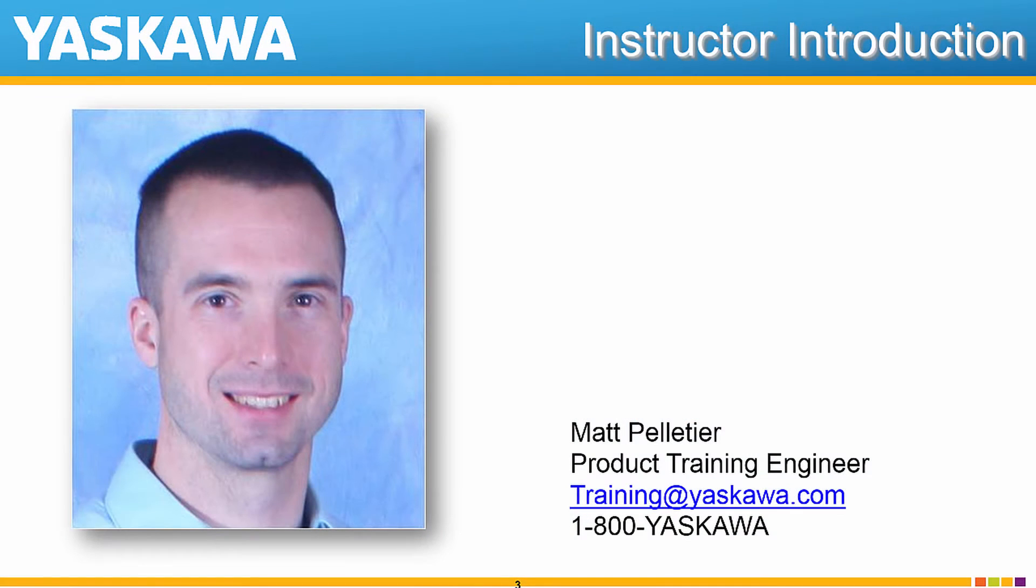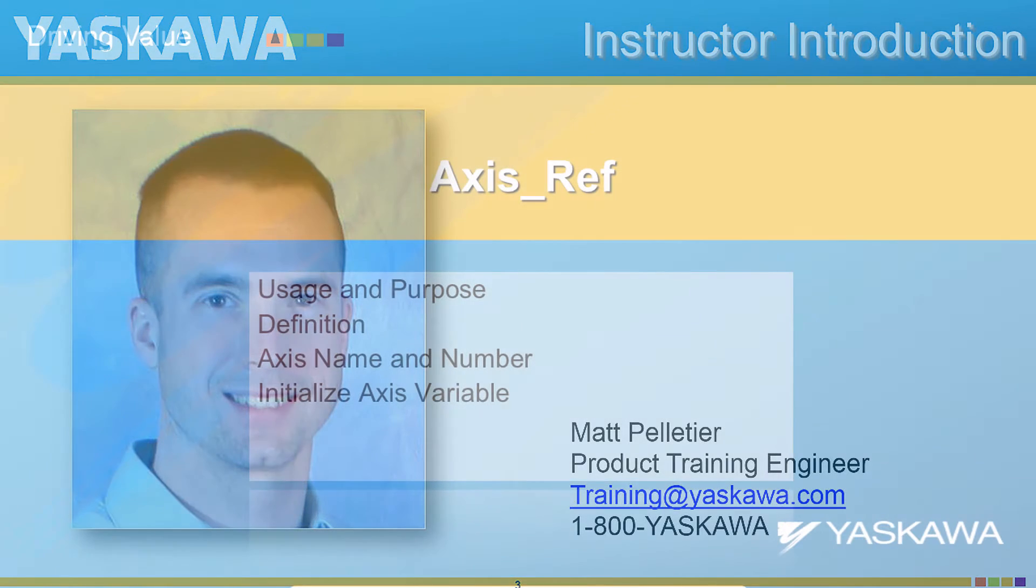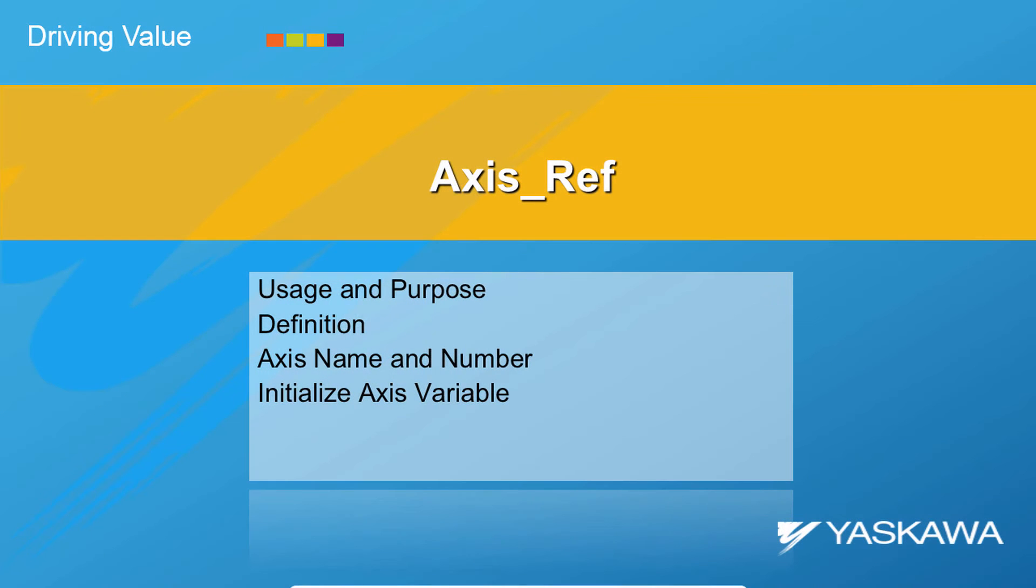Hi, I'm Matt Pelletier. In order to program a particular servo axis to enable or to move, the question is, which axis are you referring to?